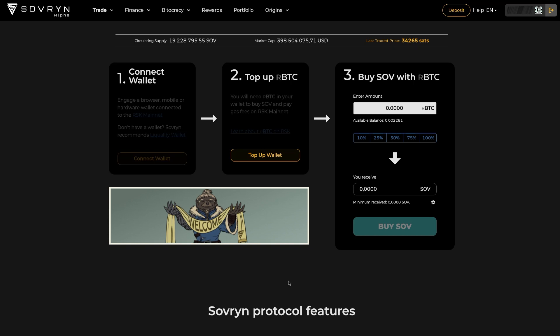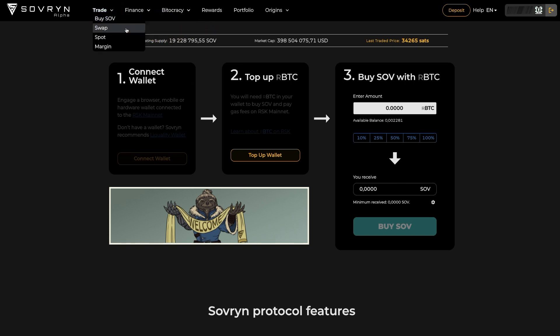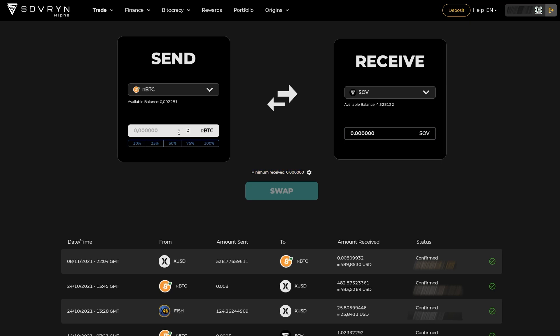Let's have a look at the second option under the trade button, which is Swap. On this page you can easily swap one asset for another, and you can browse through your previous swaps.